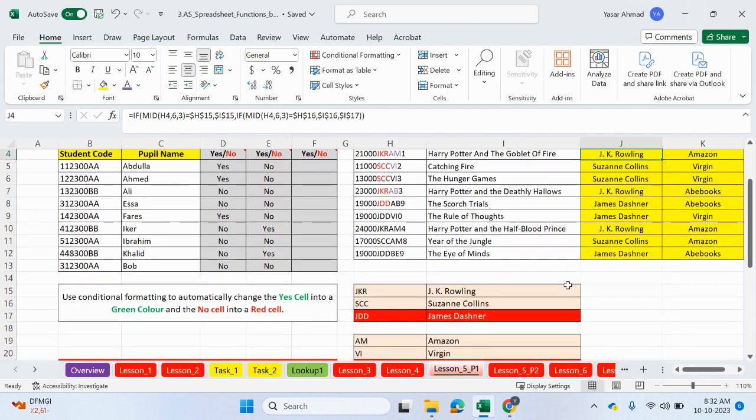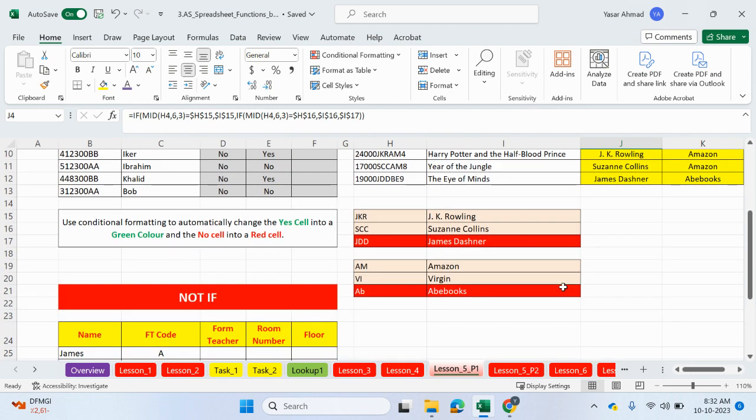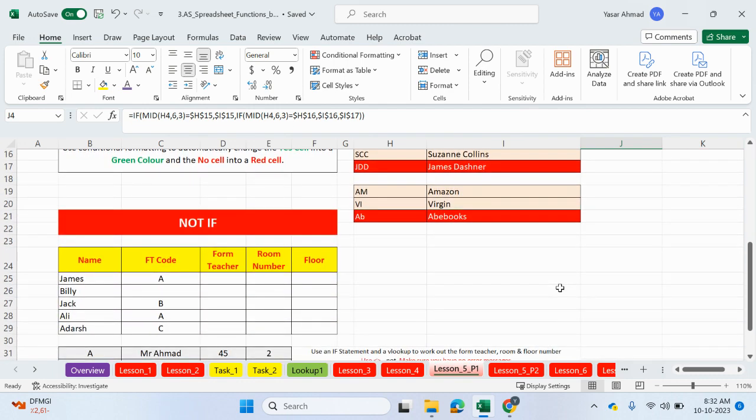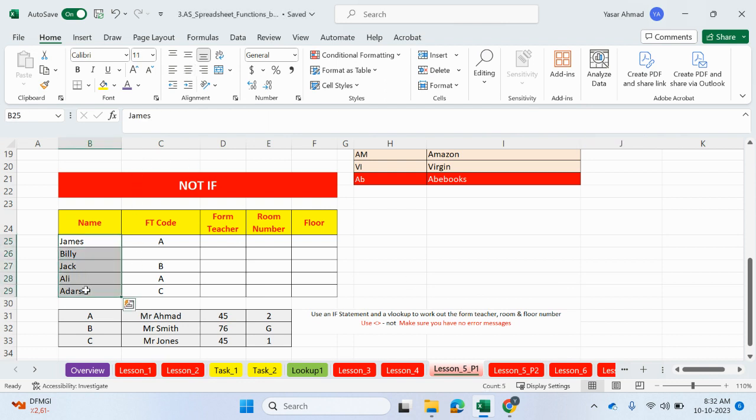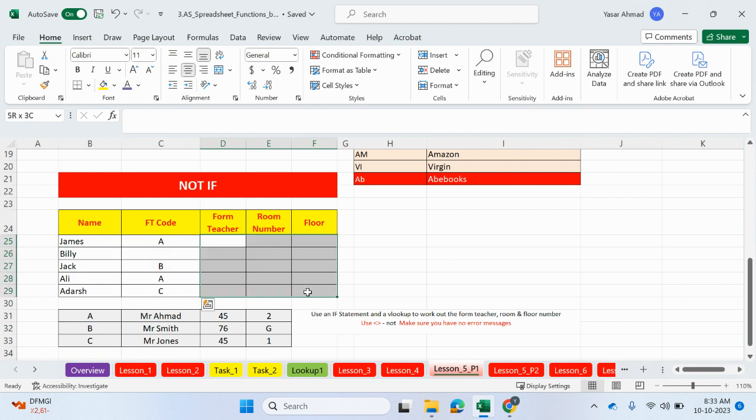So just before we move on to part 2, I want to do this task here. We have a table with some names and a form teacher code. We need to complete this table here.